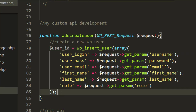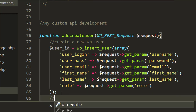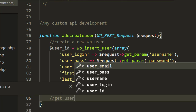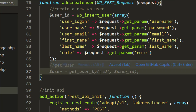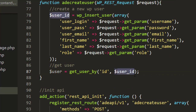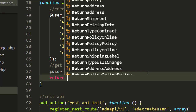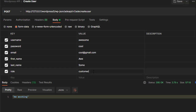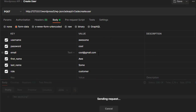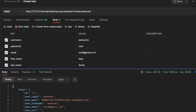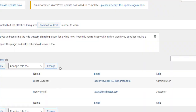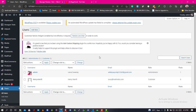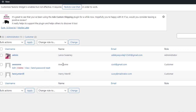After the user has been added to the database, we fetch the user using get_user_by with the user ID returned from wp_insert_user. Then we return the user. Let me click Send — and as you can see the user has been created. I'll go to my WordPress dashboard, reload the page, and as you can see we have 'awesome' with email 'cool@gmail.com' and the role of customer.